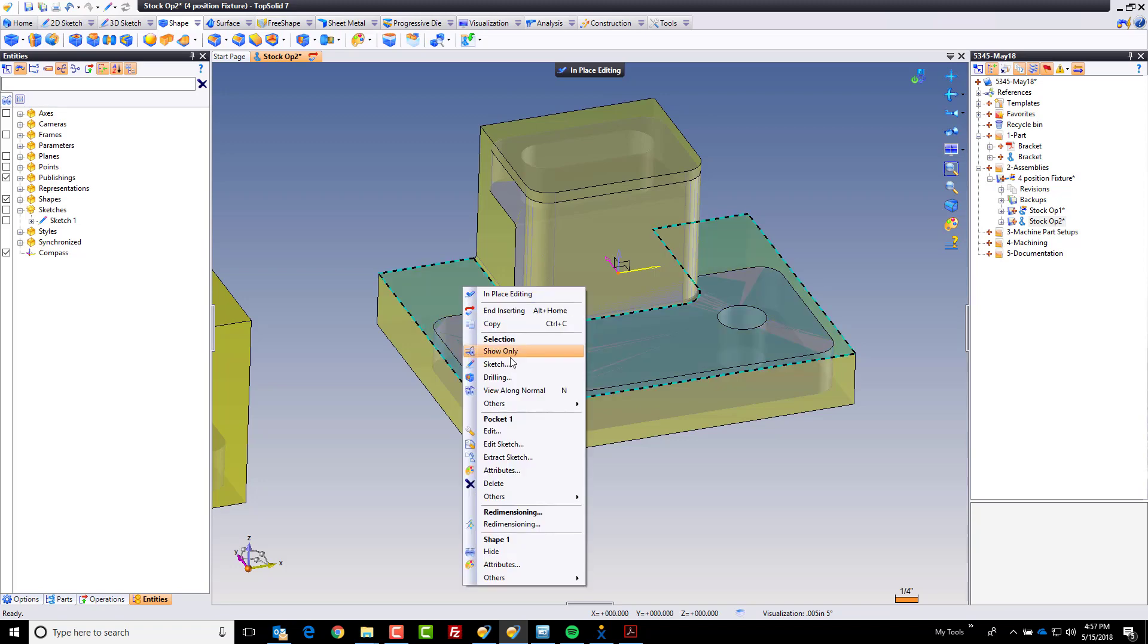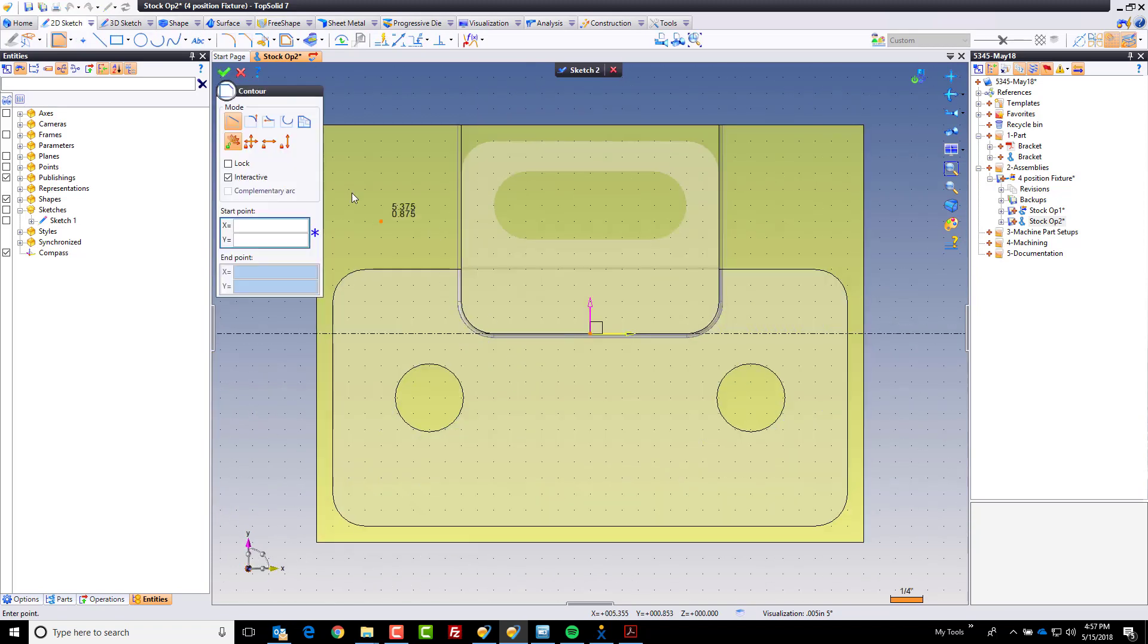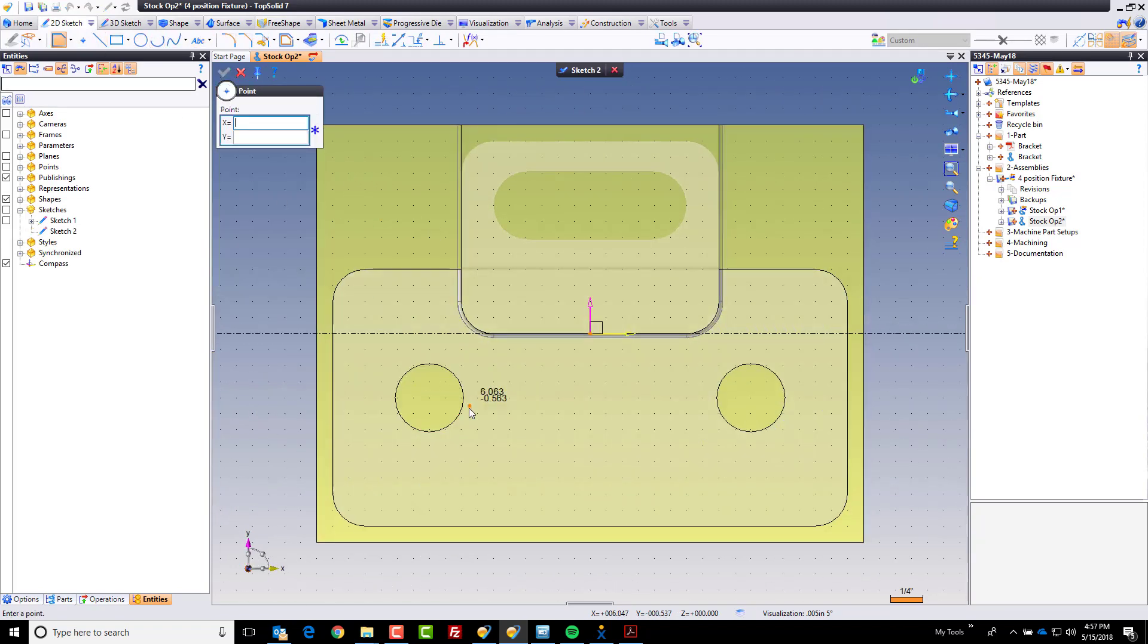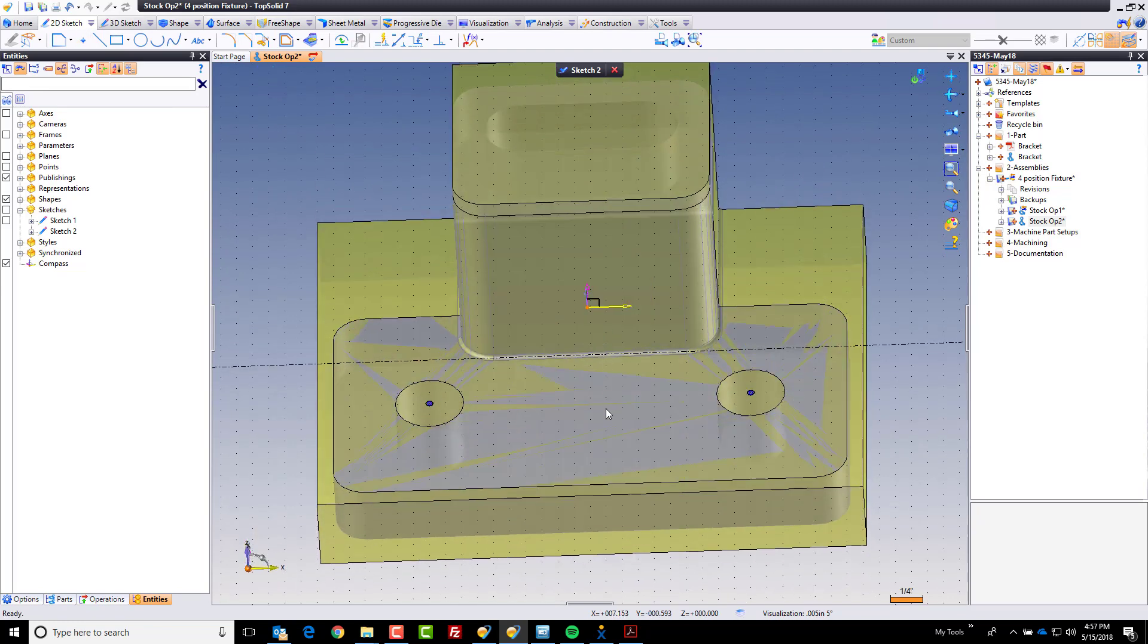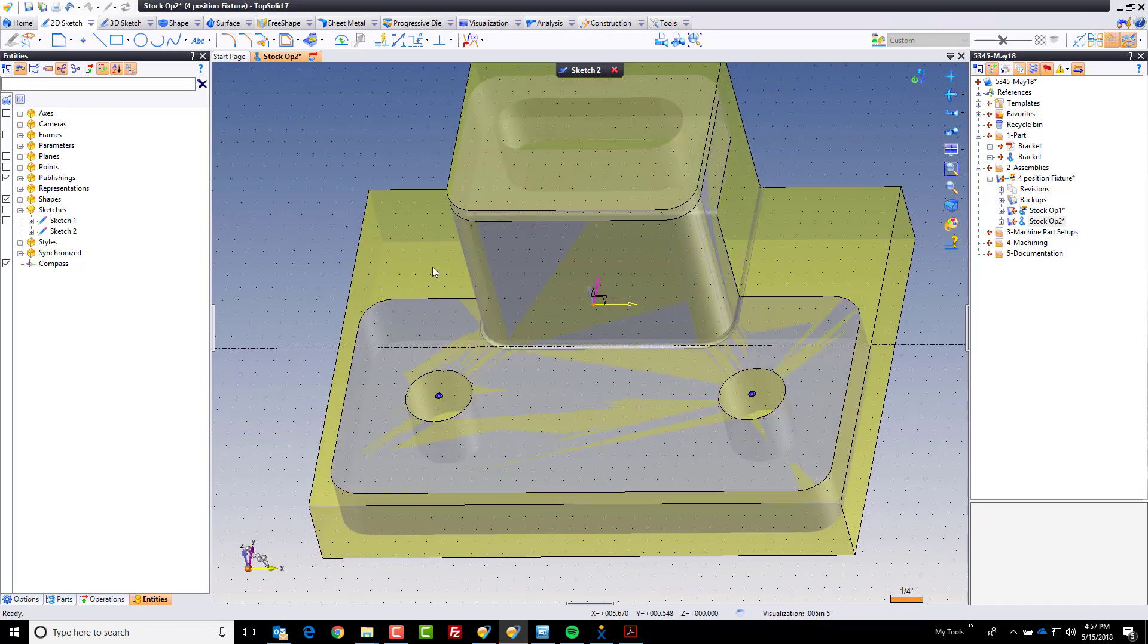The other thing we're going to do is create a sketch here. When I create my sketch, I'm just going to put a point there and a point there. Remember the drilling group we did before? Well, I'm going to do the same thing here.